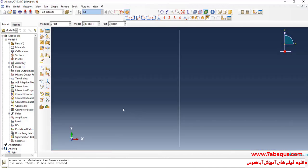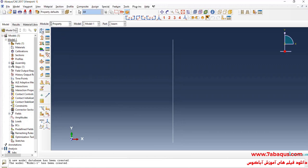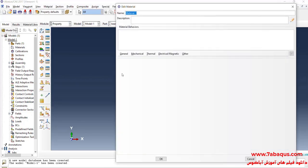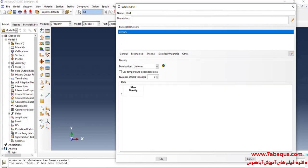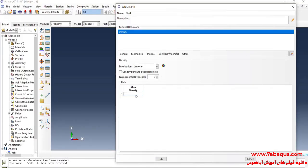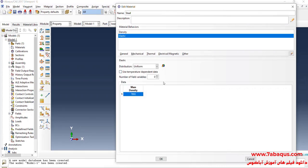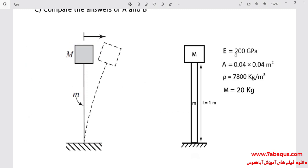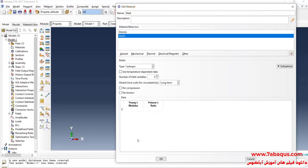In the next step I will enter the Property module and click on Create Material. The beam is made of steel. I will click on the General menu, then on Density. The density of steel is equal to 7800 kilograms per cubic meter. I will click on the Mechanical menu, then on Elasticity and Elastic. The Young's modulus is equal to 200 GPa, entered as 200 multiplied by 10 to the power of 9 Pascals.